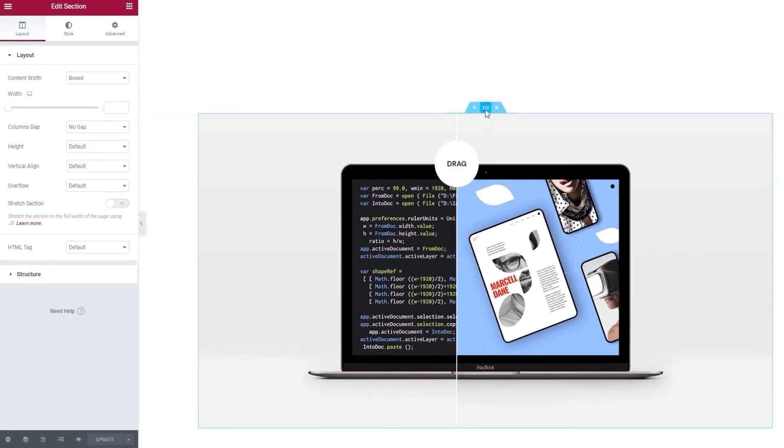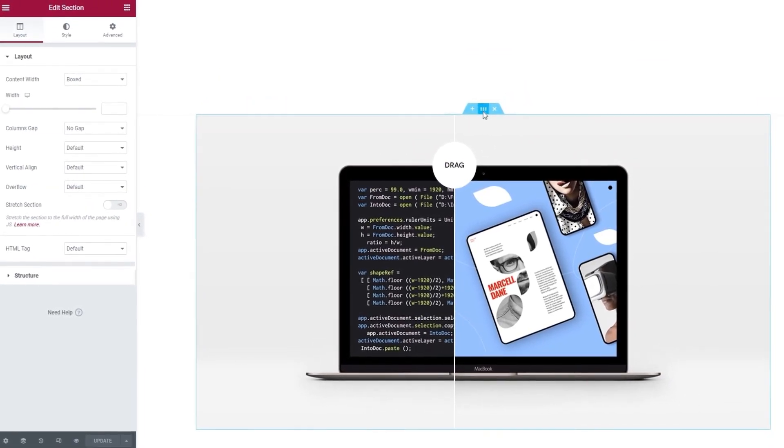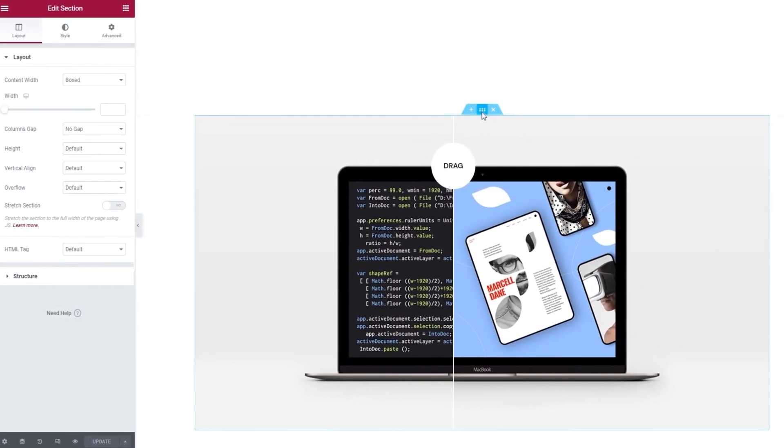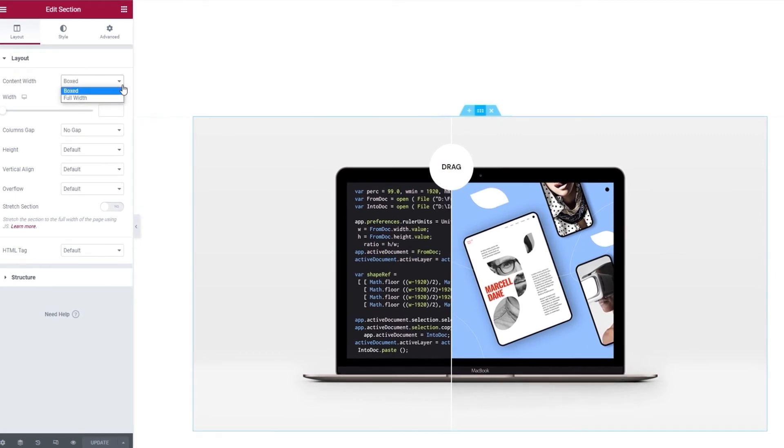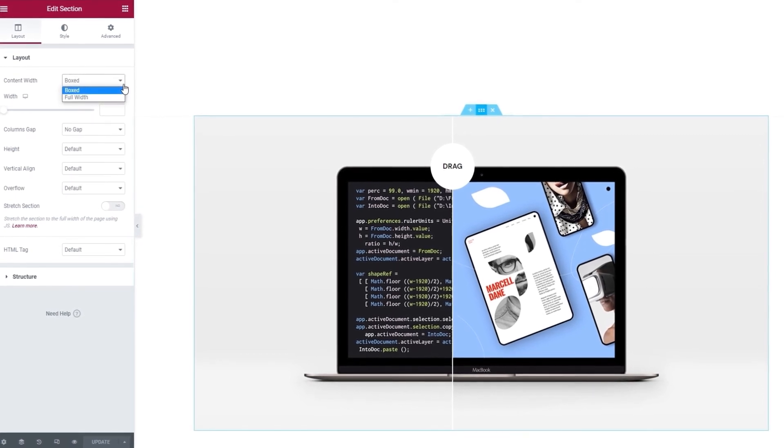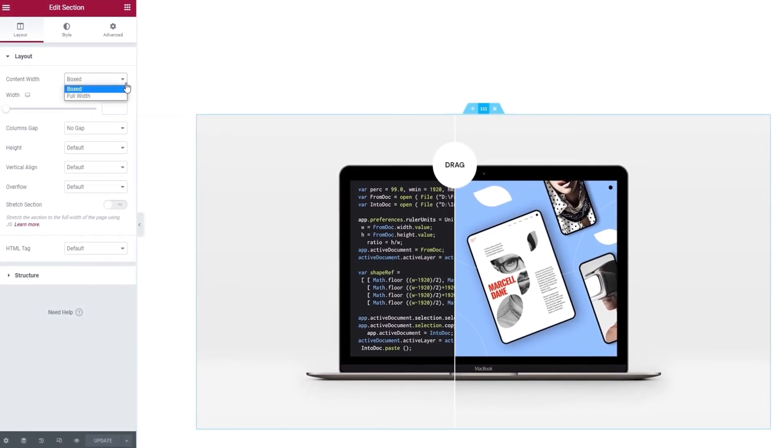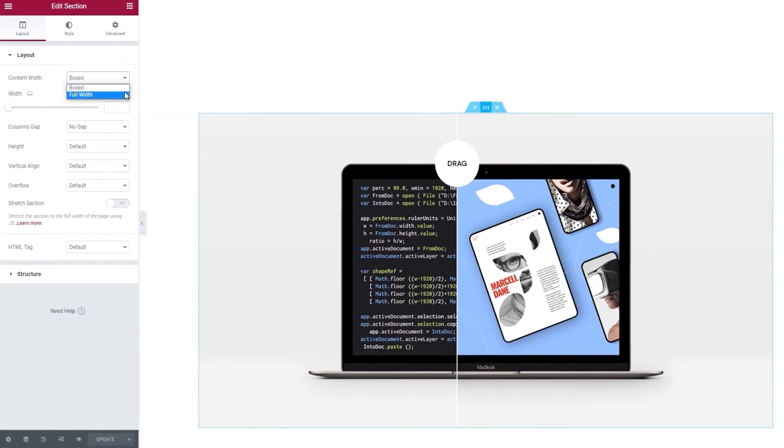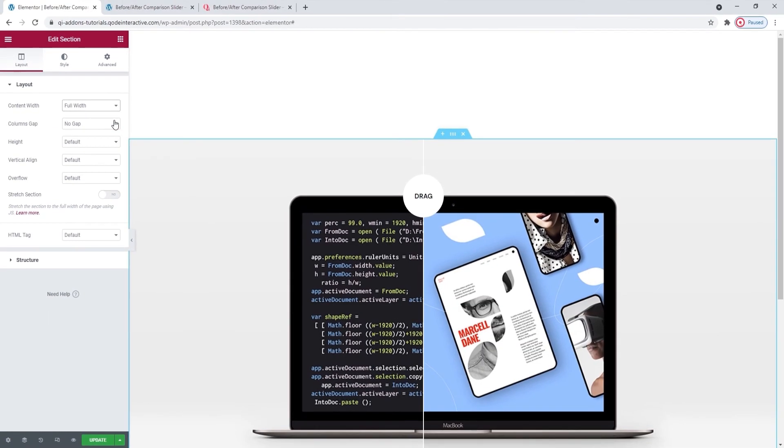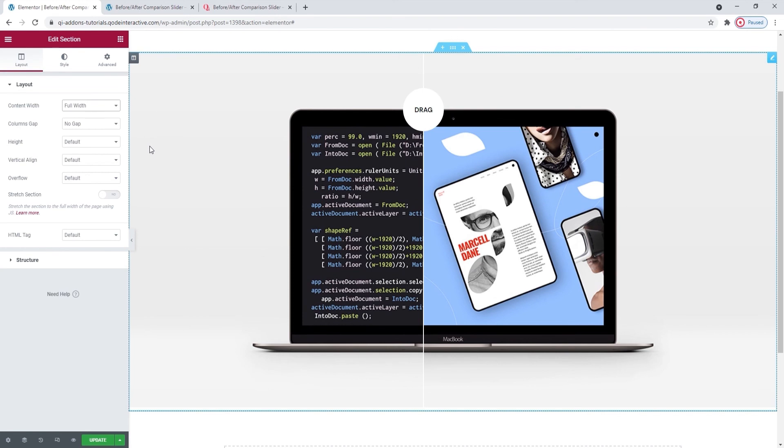Click here on this middle icon to open the section settings. Then, here under Content Width, and this is the layout tab mind you, you need to switch the settings from Box to Full Width. And there we go. My section is now stretched across the full width of the page.